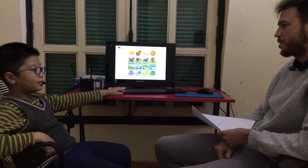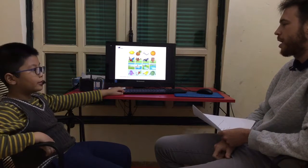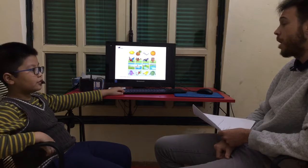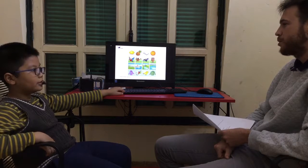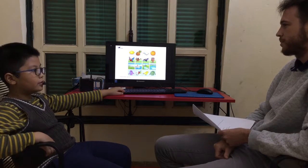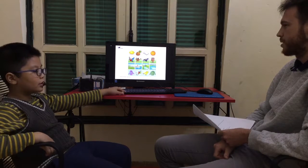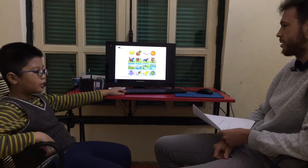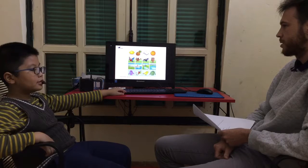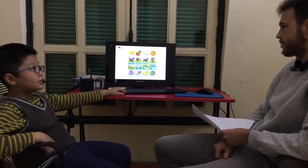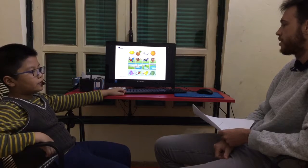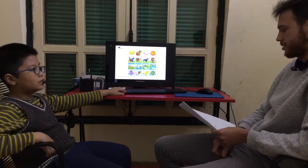I can play with my brother too. He's younger than me. How old is he? He is six years old.